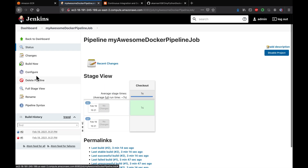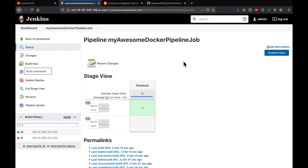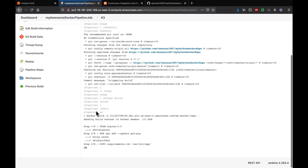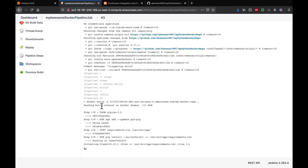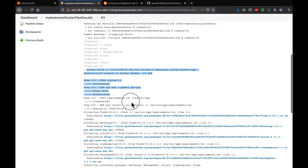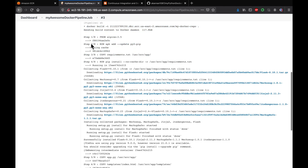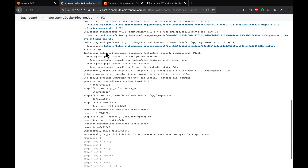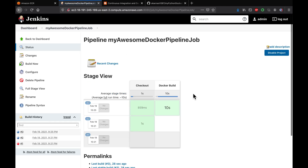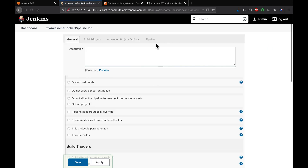Let's run the pipeline. As you can see, it was able to check out and then build the image - these are the steps declared in the Dockerfile. It was successfully able to build the Docker image and we got 'Finished: Success'. We were successfully able to build the Docker image.